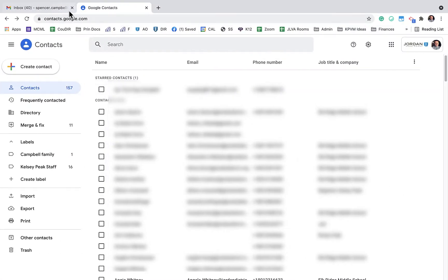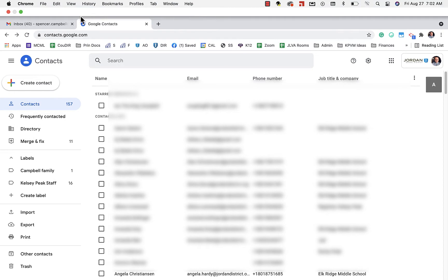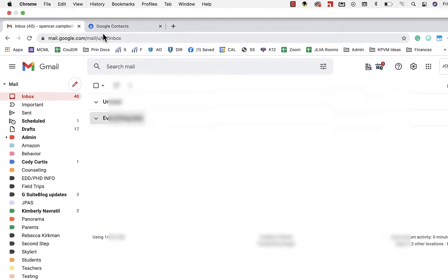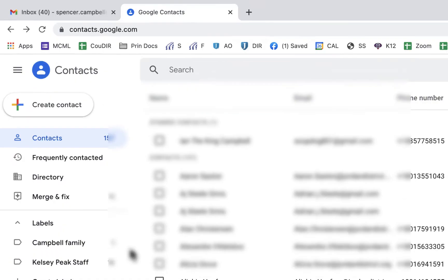The first thing you're going to want to do is go to contacts.google.com and it'll have all of your contacts. The beautiful thing about Google Contacts is that in your organization you have access to all of those contacts. So in your district, all of those emails will be in your contact list.